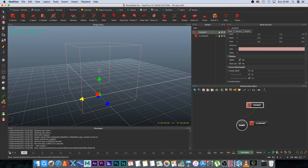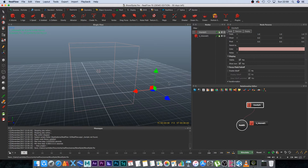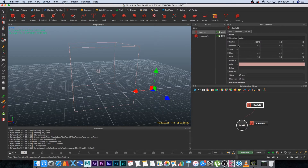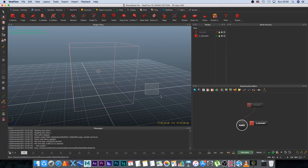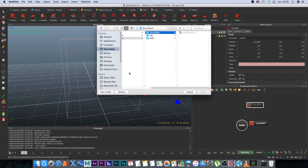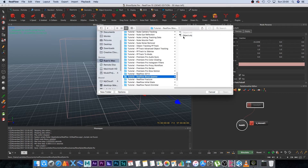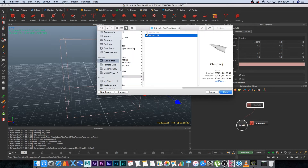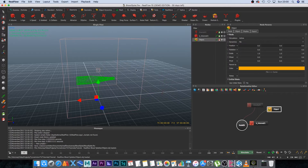Next, create a gravity daemon and move it to the side. For now, disable it — in the side panel set simulation to Inactive. We'll activate it later. Then go to Import > Object and browse to the OBJ we created. Select it and click Open to bring it into RealFlow.